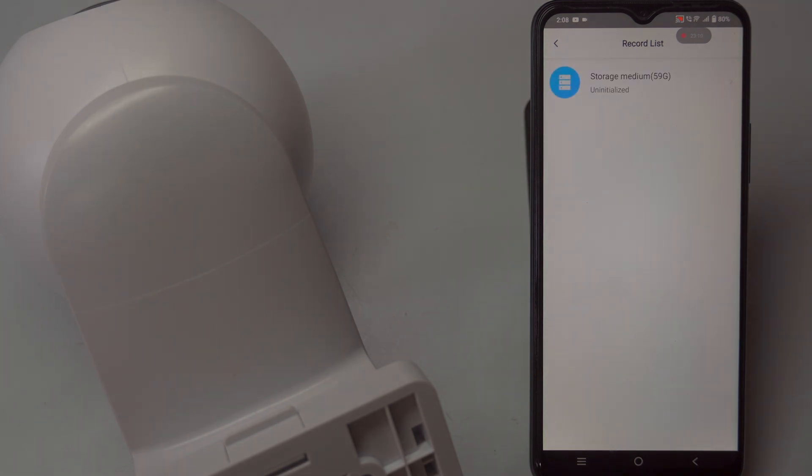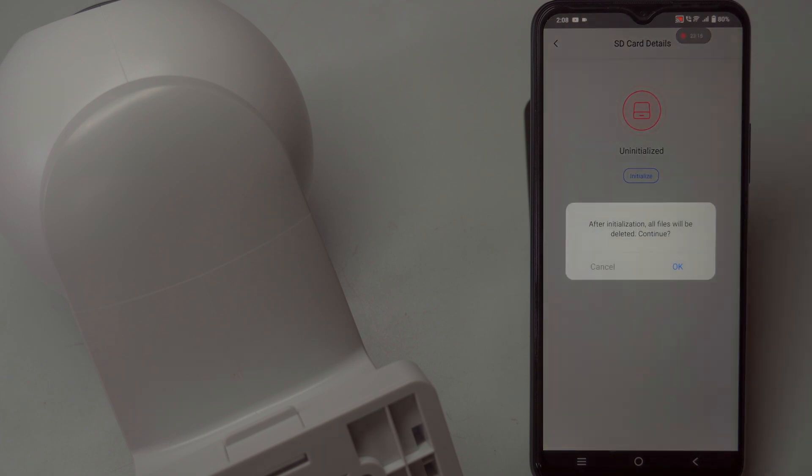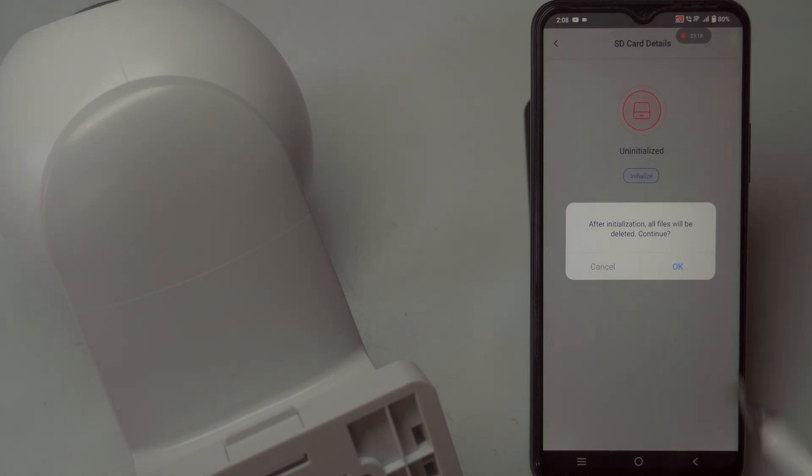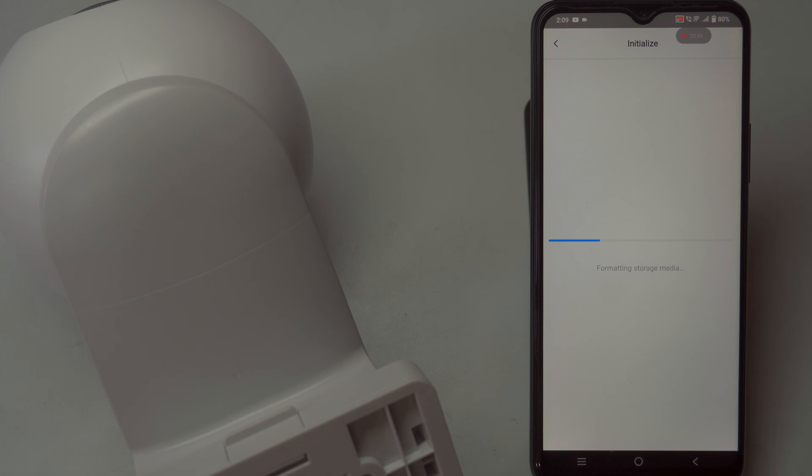When setting up your camera for the first time, you may be prompted to initialize the installed memory card. Simply tap on initialize to format the card for recording video footage. This step can also be performed later through the camera settings if necessary.